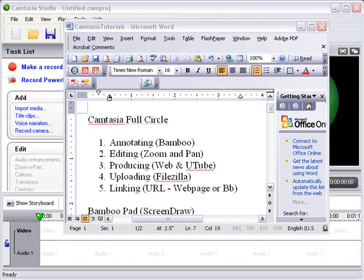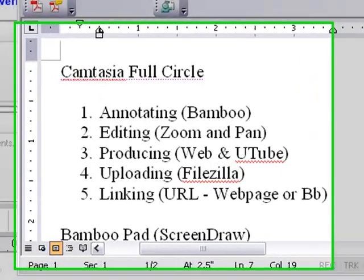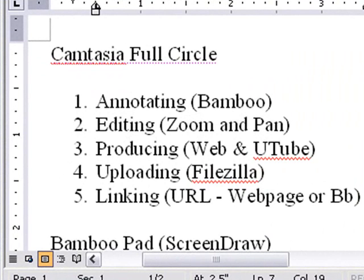Hello, this is Mike Leibler from Northern Kentucky University and today we'll be talking about Camtasia Full Circle. We're going to do a series of tutorials on how to edit with Camtasia.